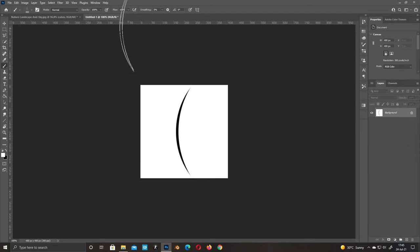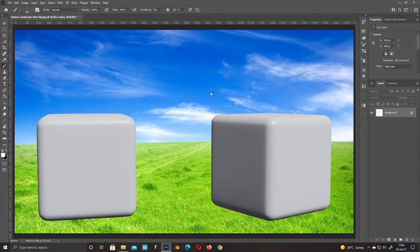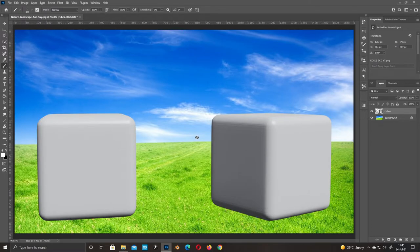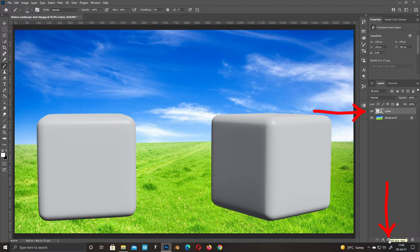Close the document. Select the object and make a mask.